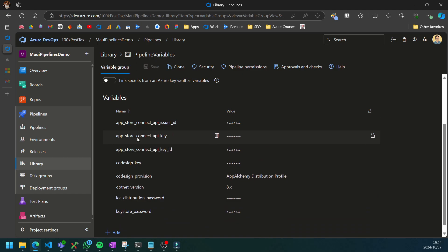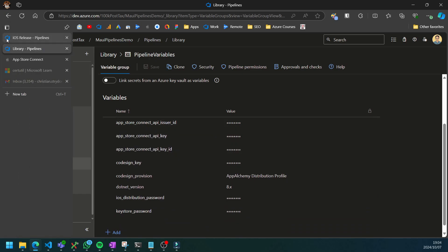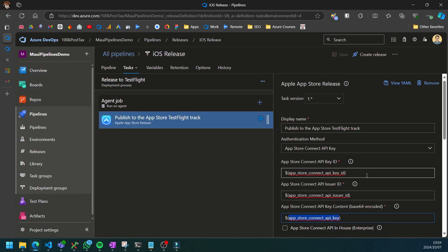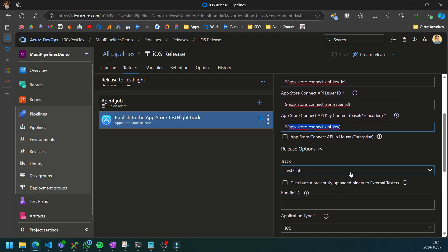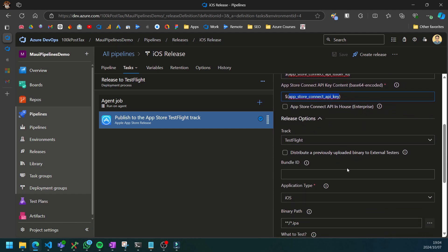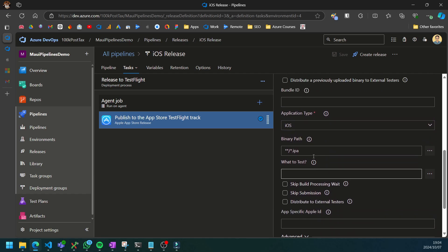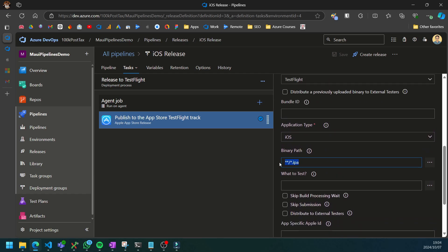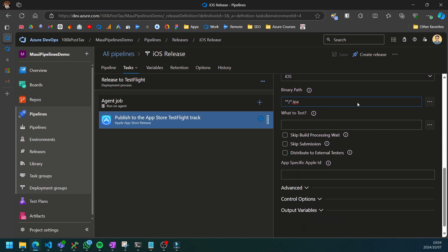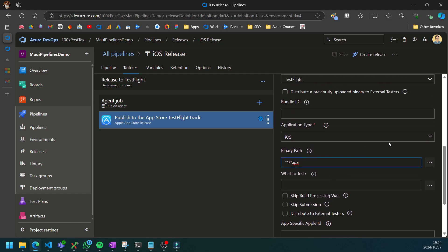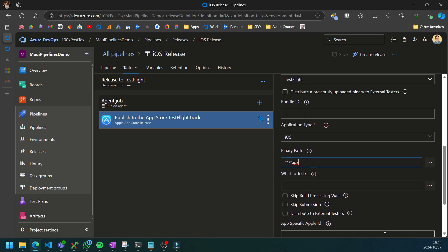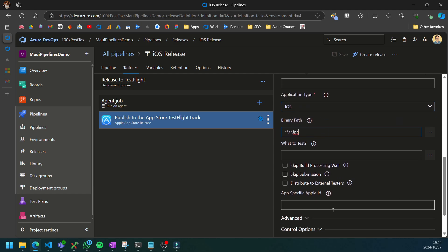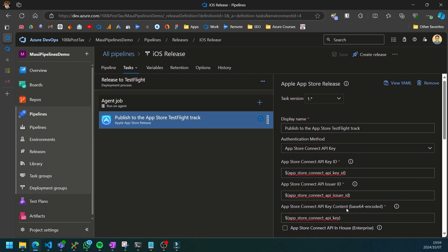And there we go. We have all three App Store variables specified and it is linked over here. It gives you a lot of other options to specify the bundle ID. It already uses the wildcard characters to find the IPA and the artifacts that we selected. But you can specify things like the app specific Apple ID to be 100% sure that you are targeting the right app, but it's not required.